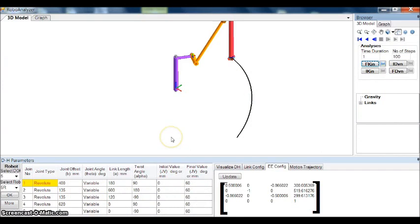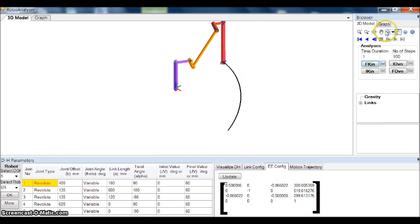Well, coming back to the RoboAnalyzer software, there is an option in RoboAnalyzer where you can plot the graph for various parameters and compare them on a single screen.